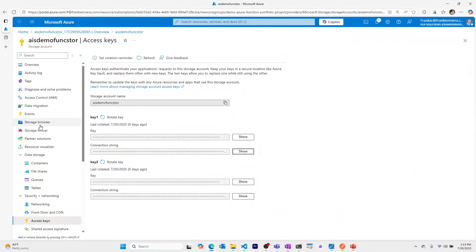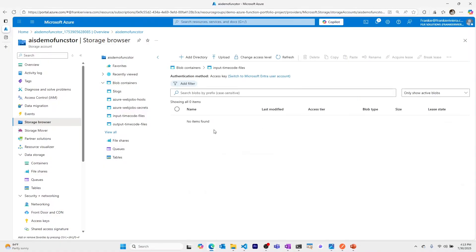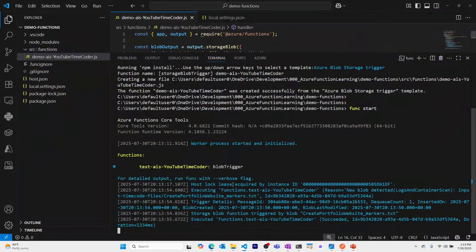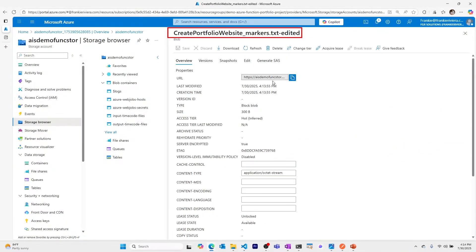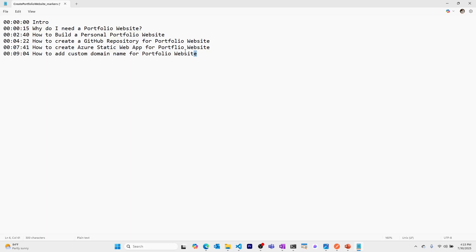Let's go to our storage browser, navigate to blob containers, then the input timecode container, and upload the markers file I exported from Adobe Premiere for a previous video. It looks like the function was triggered successfully. Checking the output container, our manipulated file is there. I can download it and confirm it worked — this is much easier to copy and paste into a YouTube description.